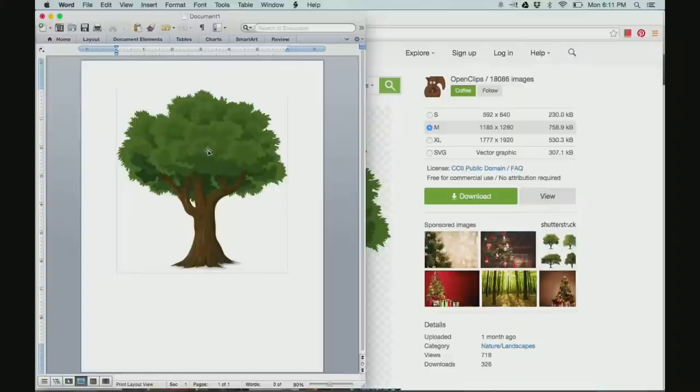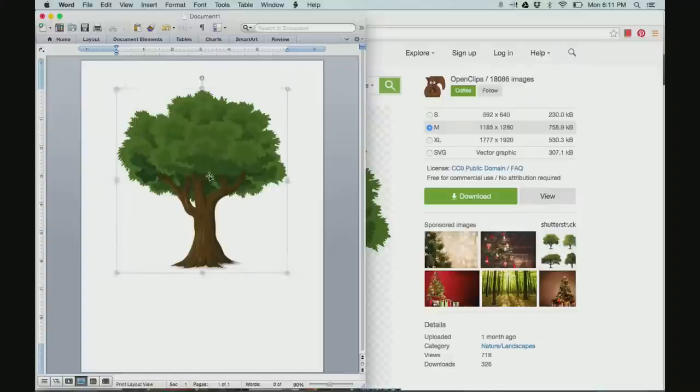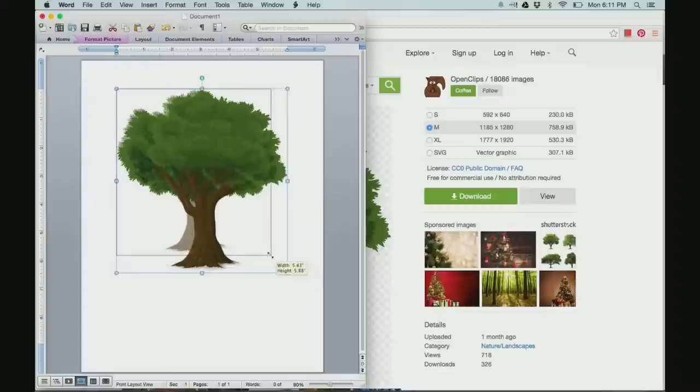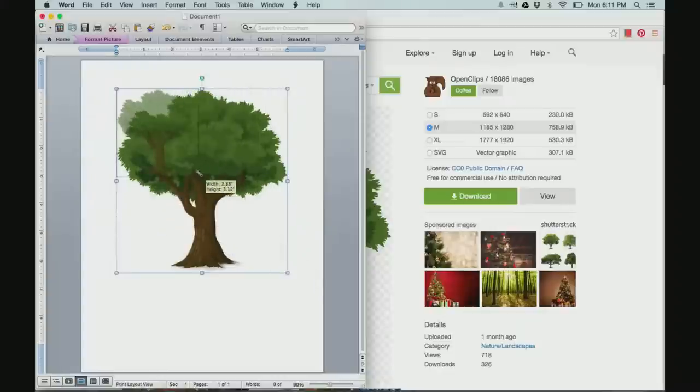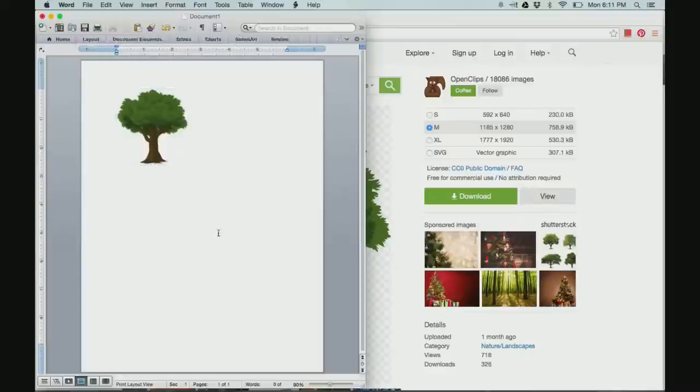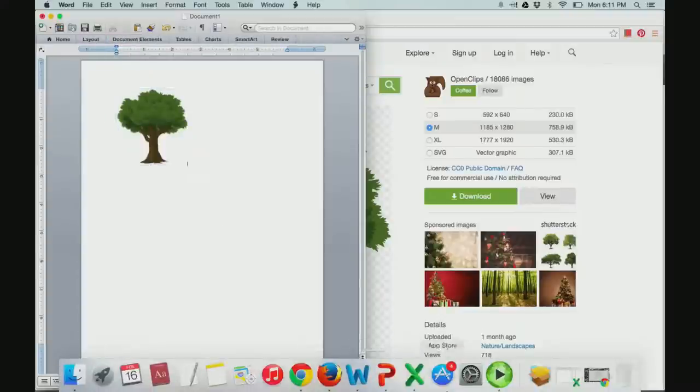To change the size of the image, I'm going to click on the image and then drag the corner up. That will make my image smaller.